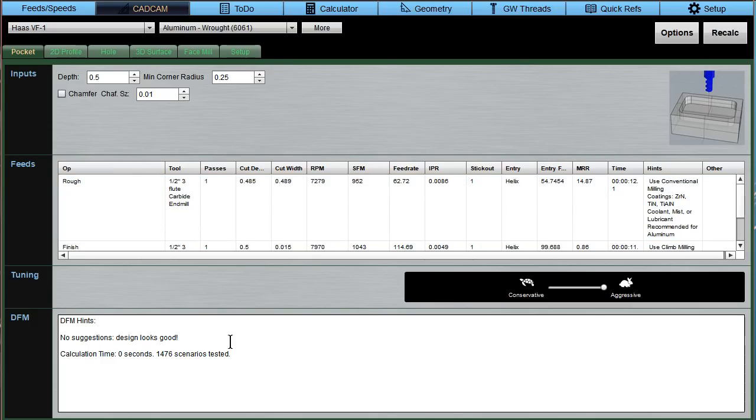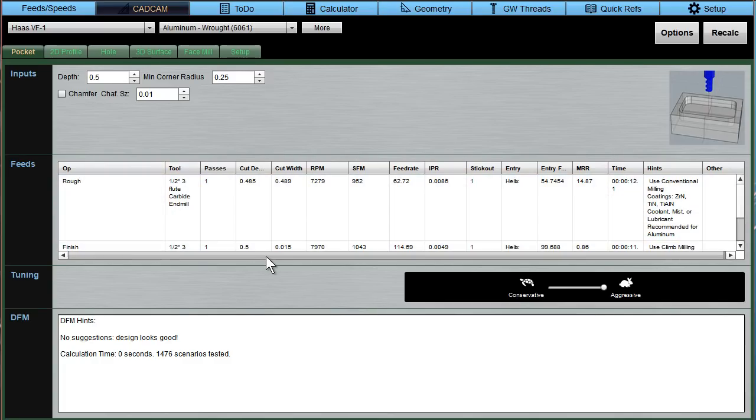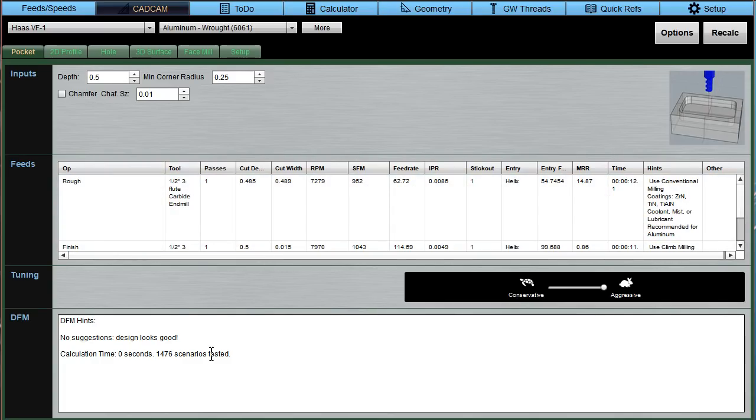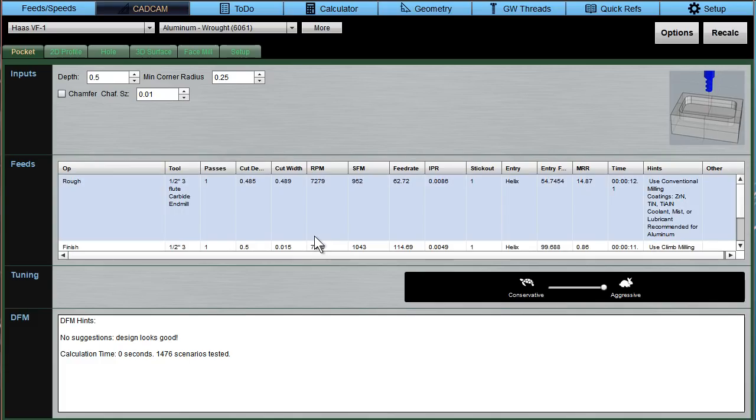Well, G-Wizard uses artificial intelligence algorithms to calculate a bunch of scenarios. It just went through almost 1,500 scenarios, 1,476, in order to get these feeds and speeds. These are the best out of those tests. These are not just random selections of variables. These are AI-guided selections of variables that use our feeds and speeds cutting physics engines. So it's really good data, and these are really good numbers that are pretty hard to beat.